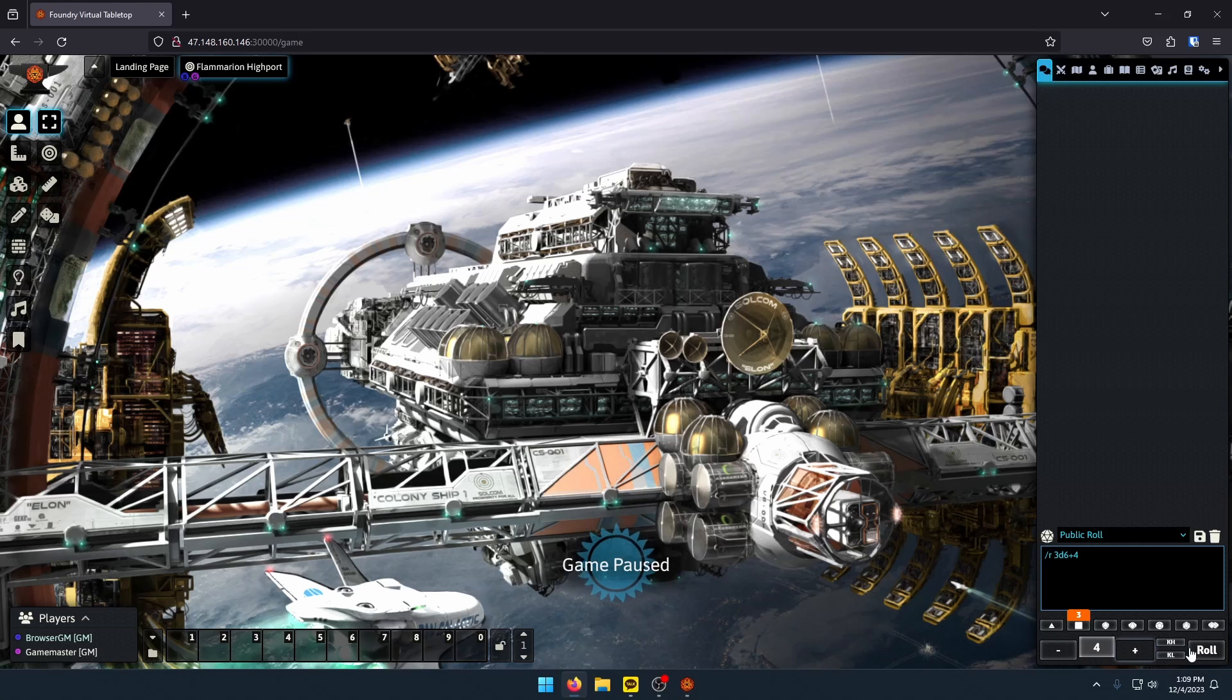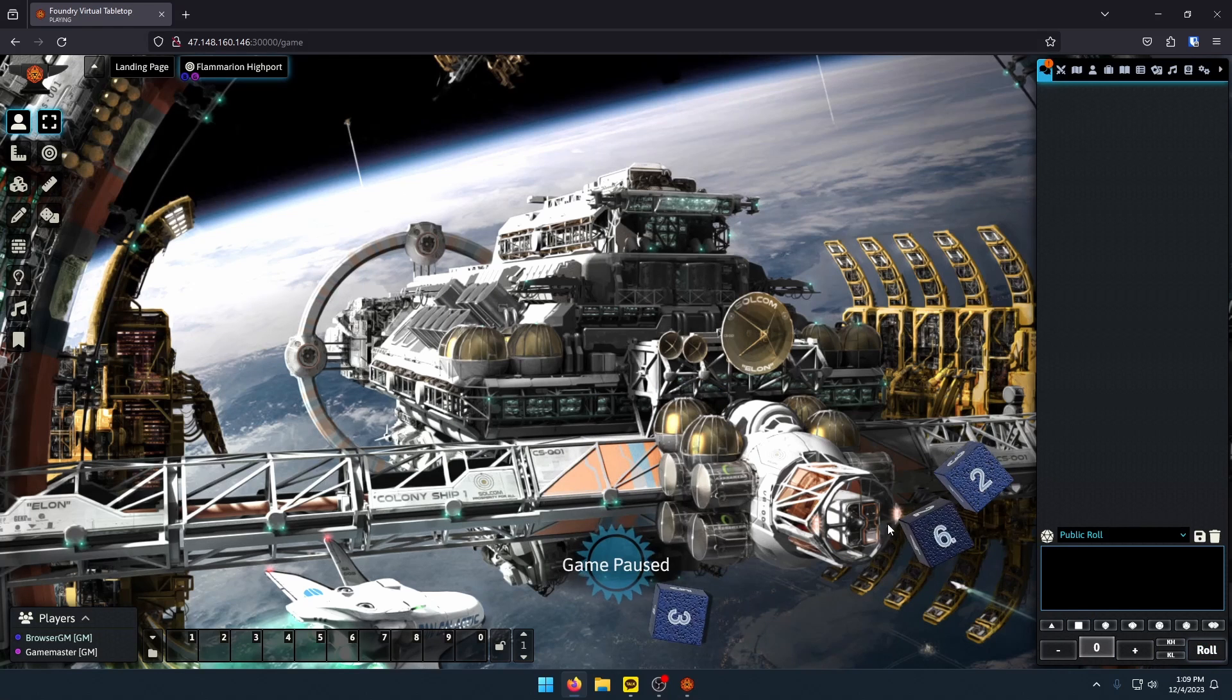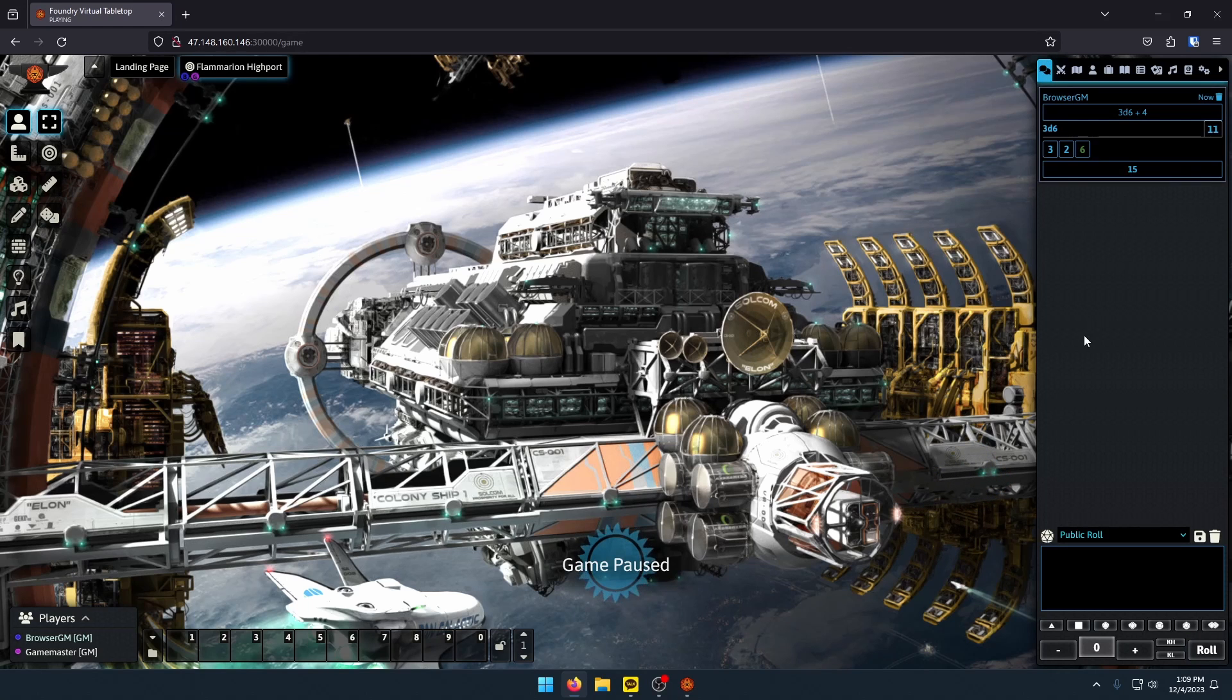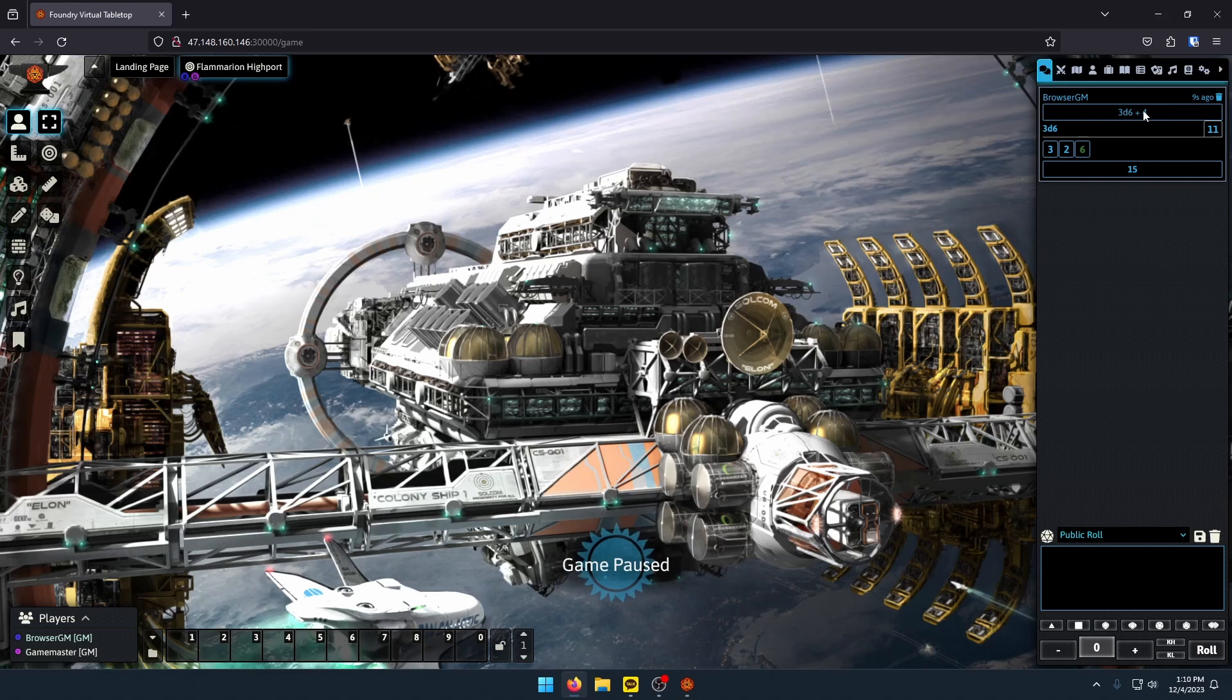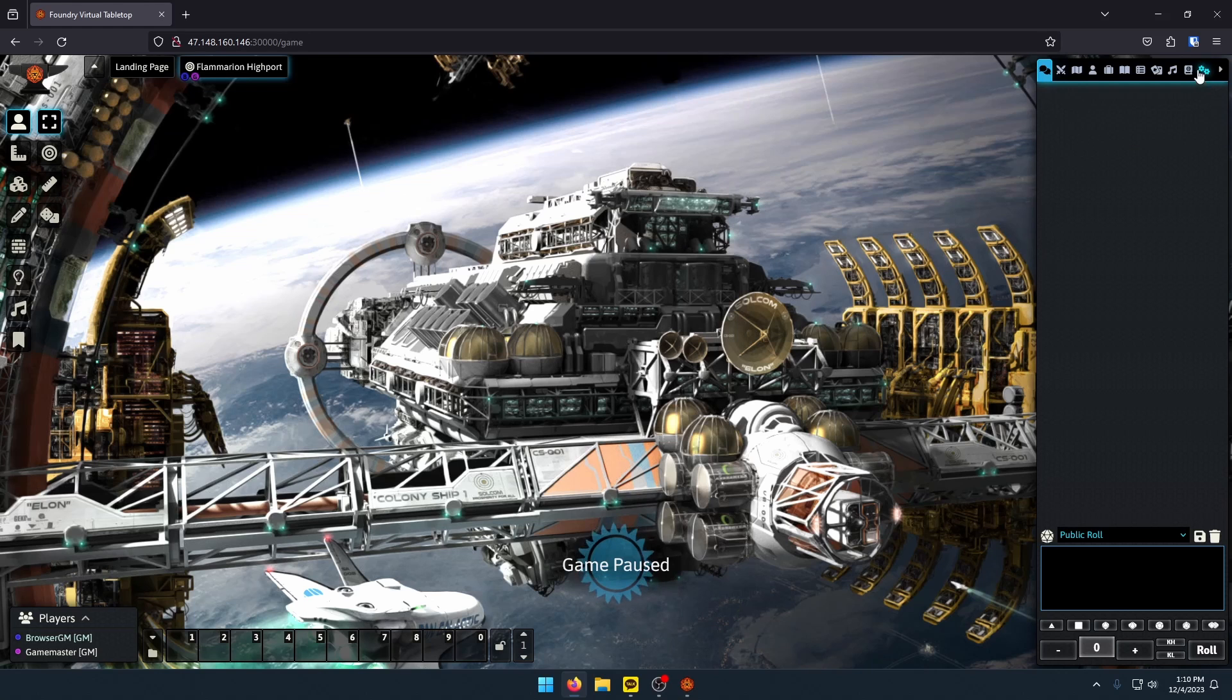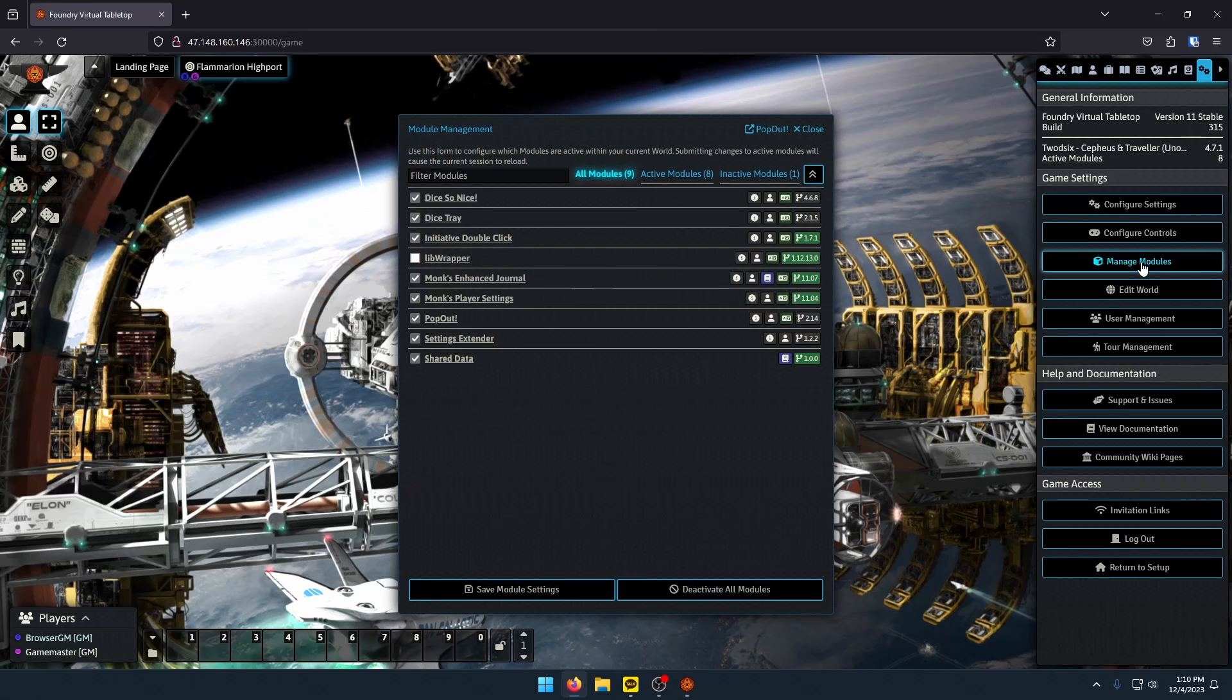Now I'm rolling 3D6 plus 4. Click on Roll. 9, 11, plus 4, 15. If you click on your chat messages, it'll expand to show your dice roll. 3D6, I rolled 3, 2, 6, plus 4, makes it 15. Pretty straightforward. That's what those two modules do. Sorry I didn't cover it in the other video.